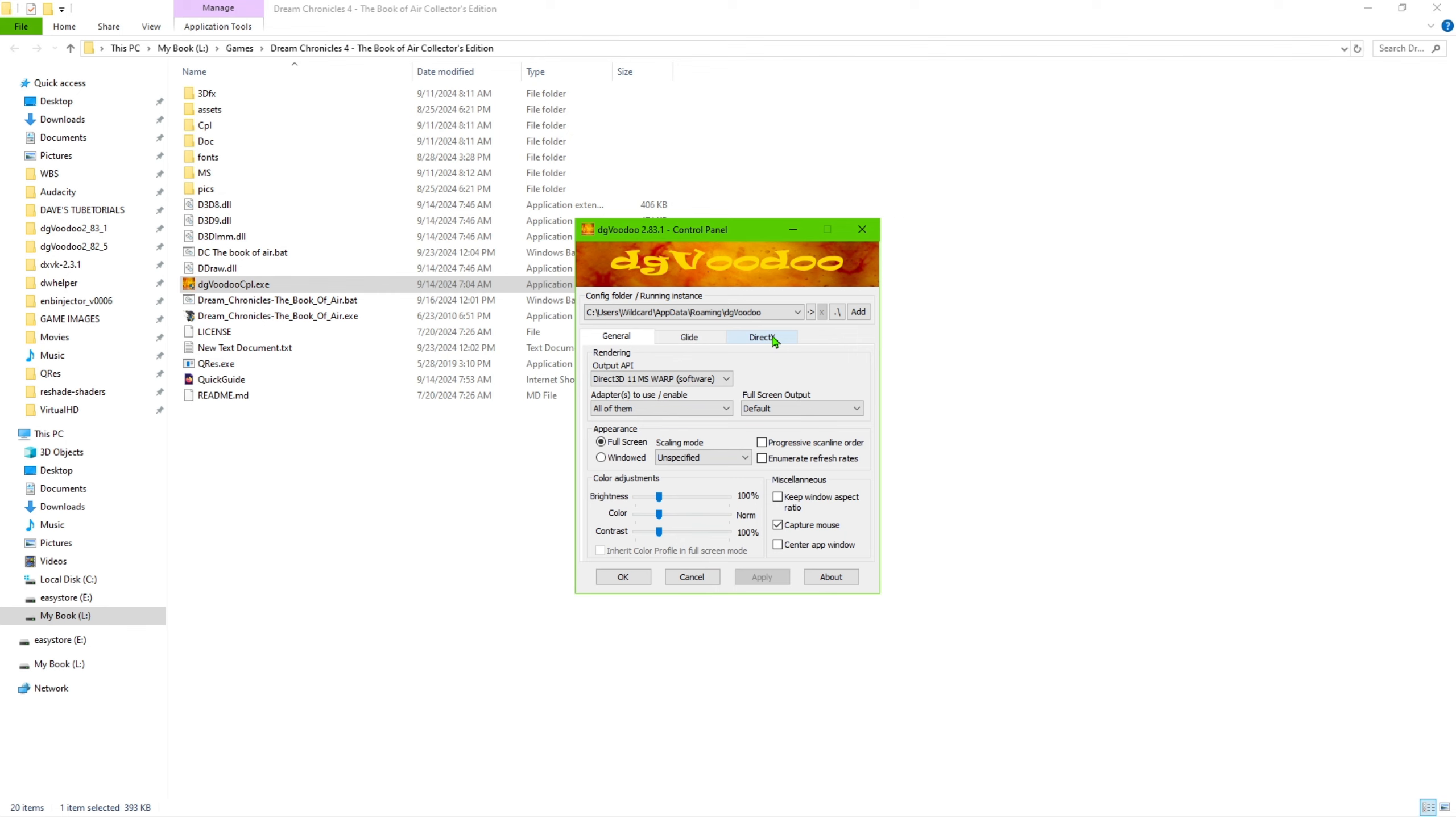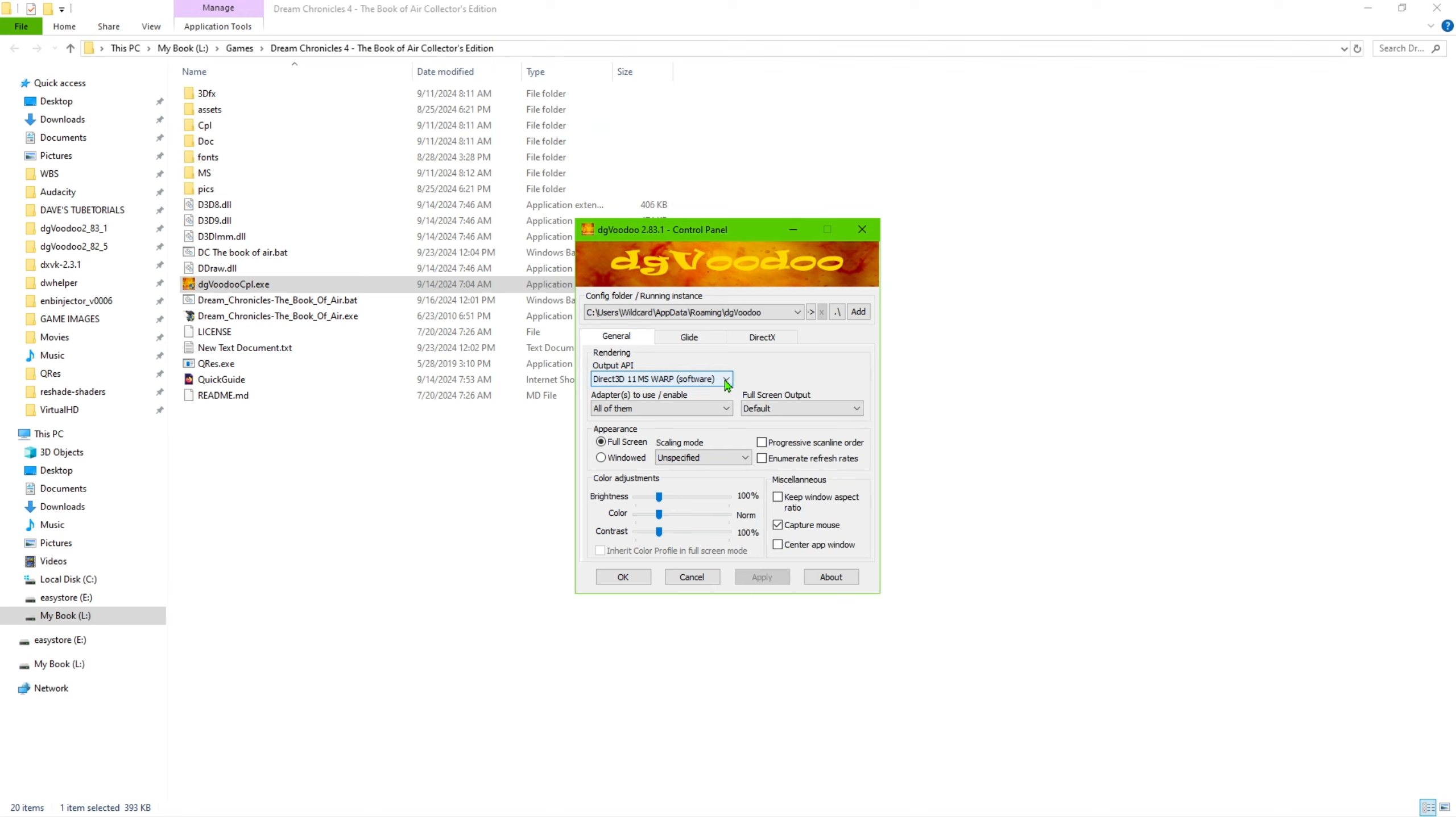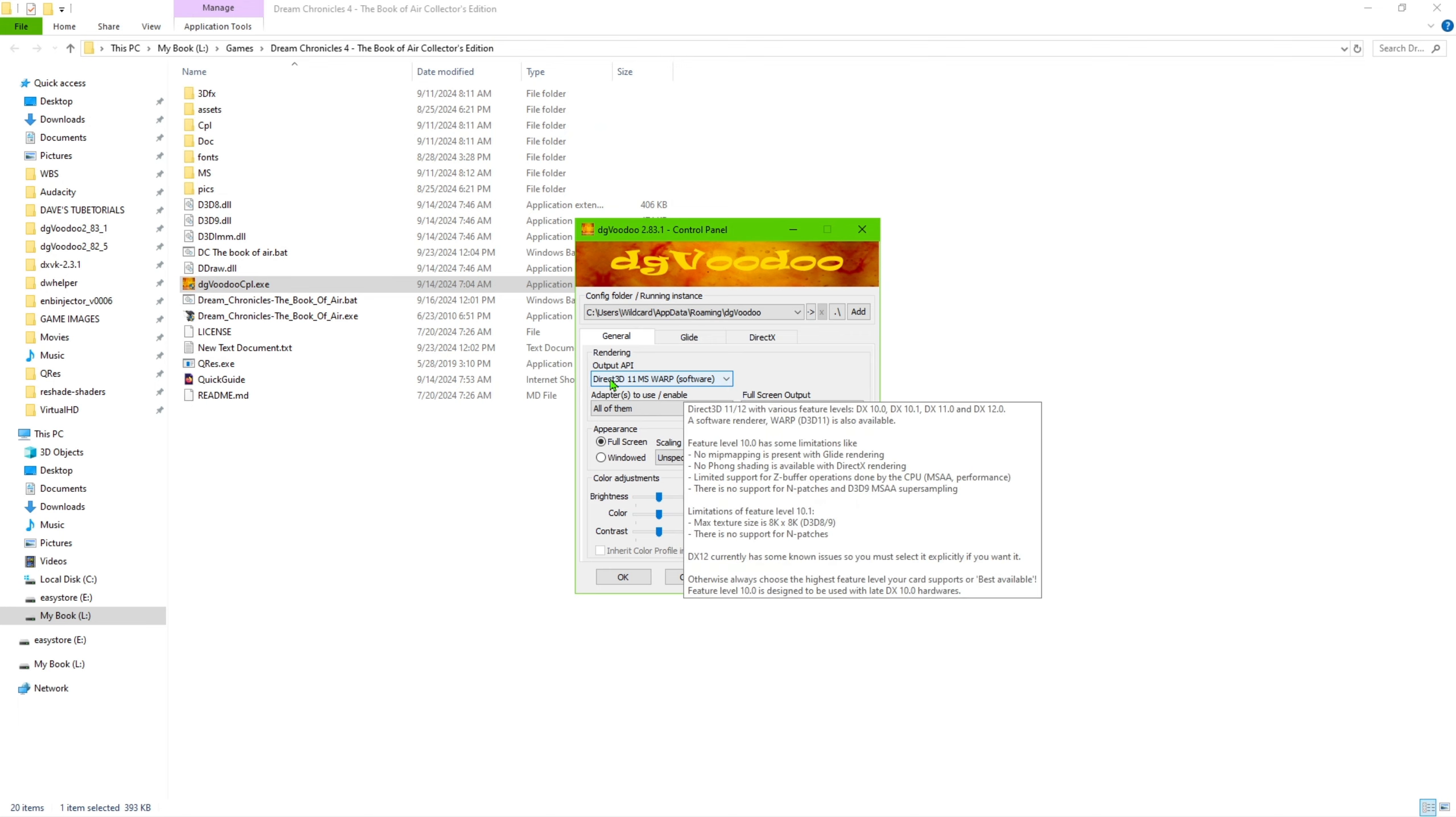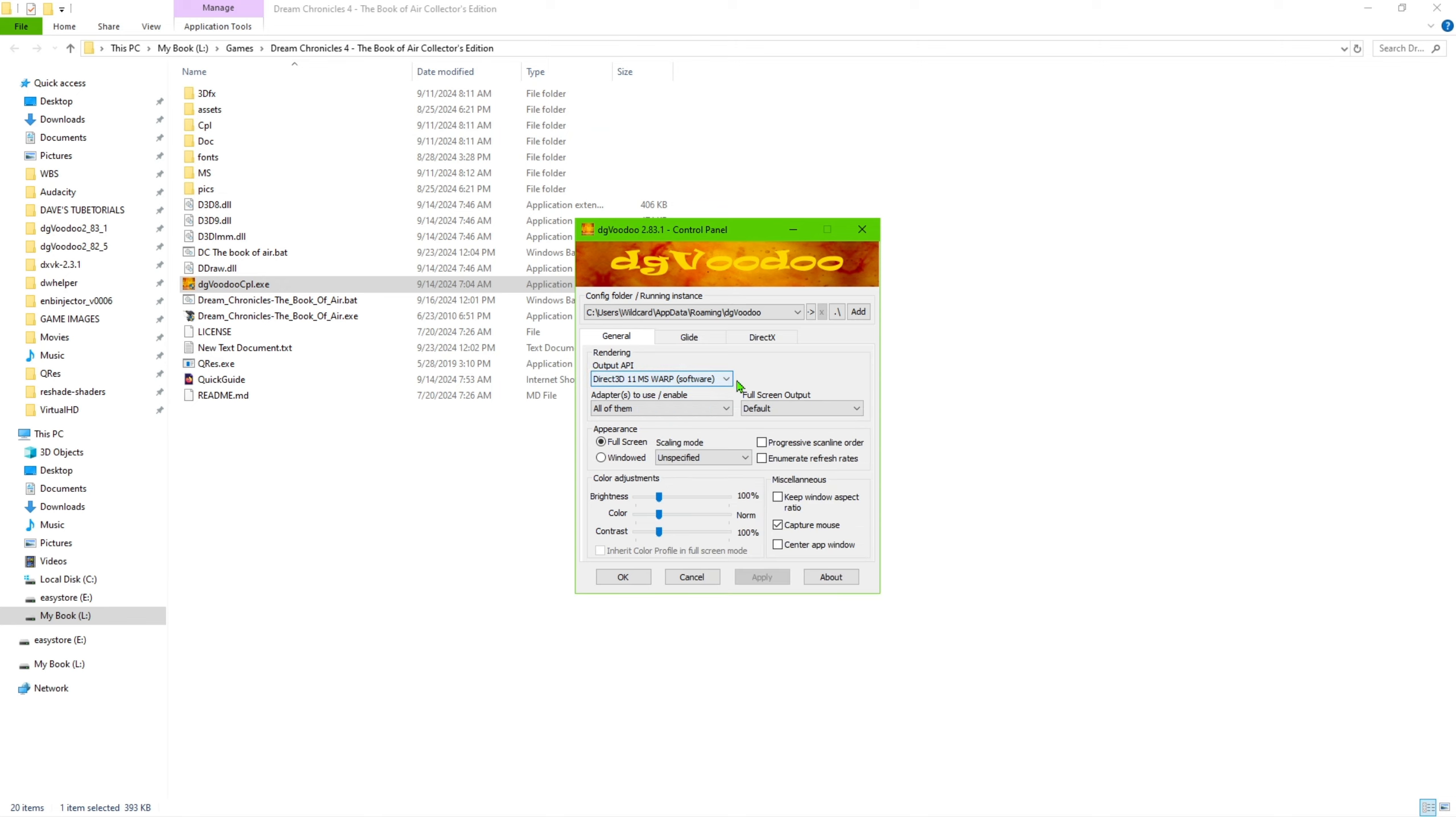And what we're going to do is go over here to the settings here. So on output API, you want to set it to software. If you set this to anything else, it will more than likely not show you the movies. It might not affect the gameplay, but you won't be able to see the videos themselves or the cut scenes. So if you want to see the cut scenes, you want to go ahead and make sure that output API says direct X11 MS warp software.